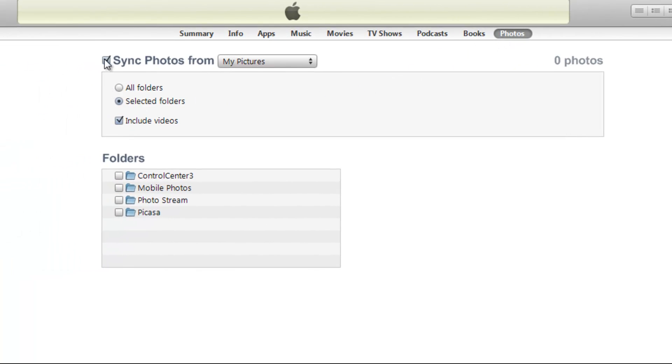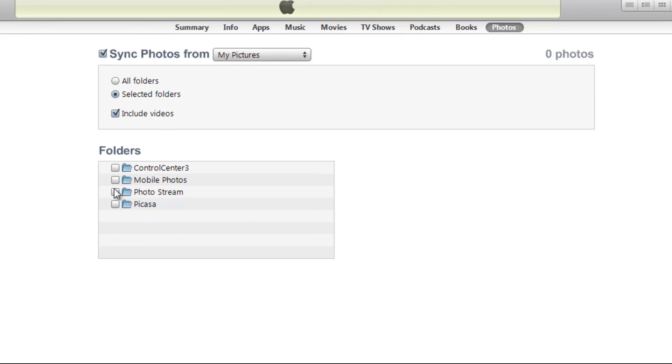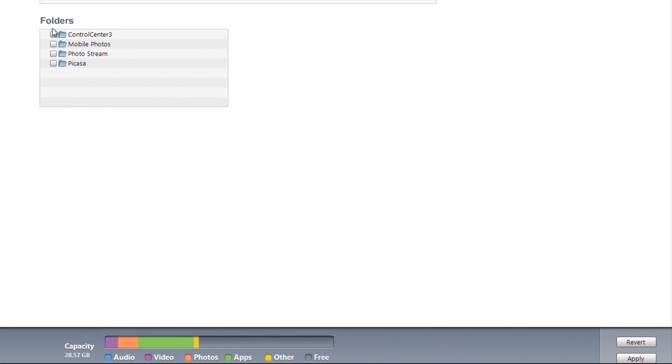You need to pick one or the other, either iTunes or iCloud. iCloud is usually much easier. This should remove all photos. You'll need to go over to Apply, and that should take care of it.